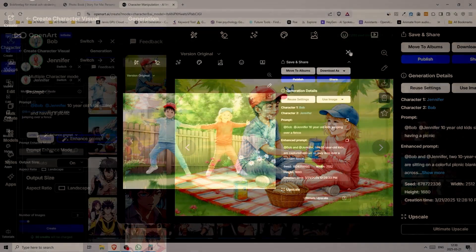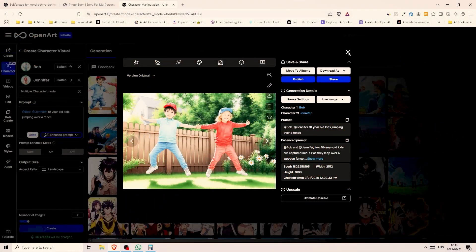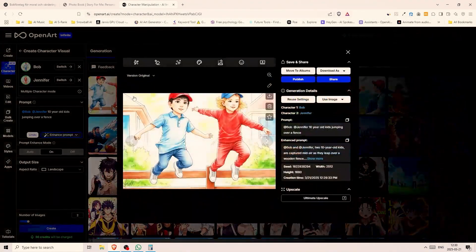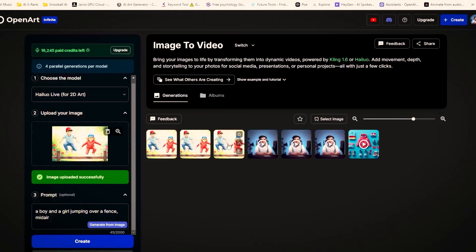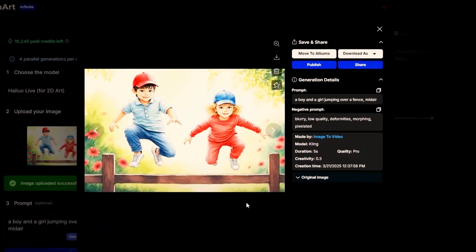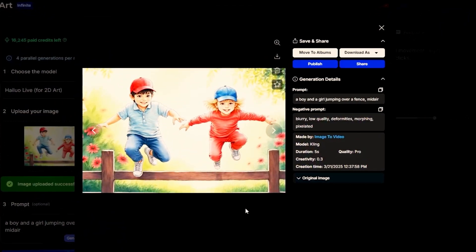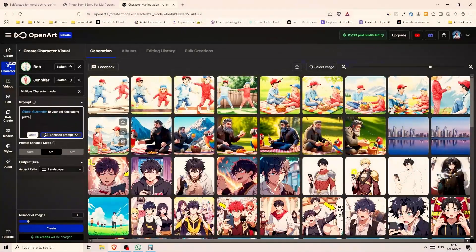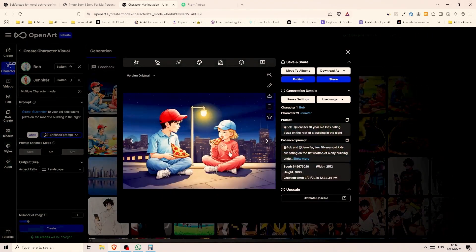Here are the images of our characters jumping over a fence. And this is what it can look like once you turn it into a video. Lastly after a long day filled with activities our characters end up on a roof eating pizza and enjoying the view of the city.